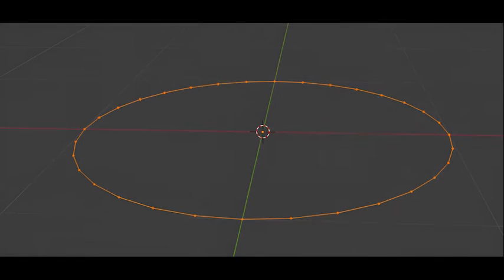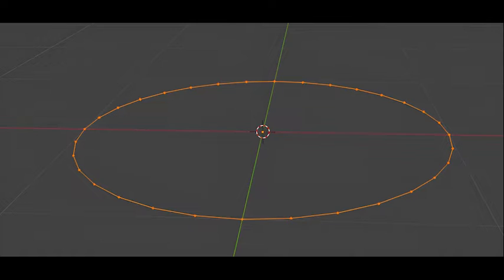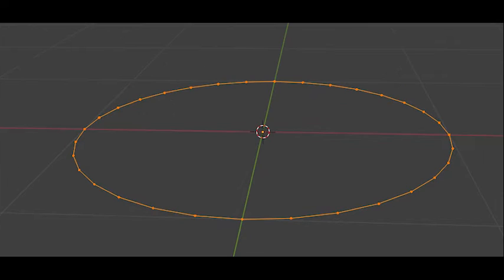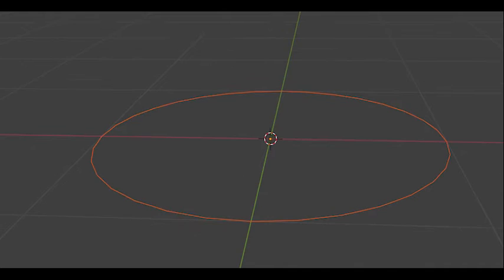To make sure all of the vertices in the circle are selected, hit the A key to Select All. You should see a brightly colored orange circle with no black bits on it. Black is the color of unselected vertices or edges. Bright orange is the color of selected vertices or edges. When working with multiple objects, you might see dark orange. That means whatever you have selected isn't your master object. But don't worry about that for now.